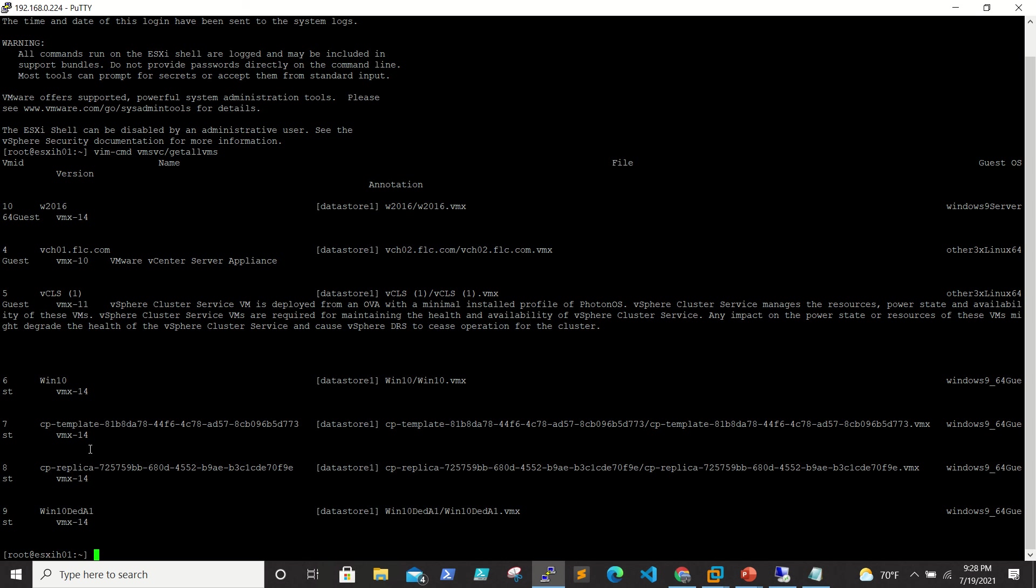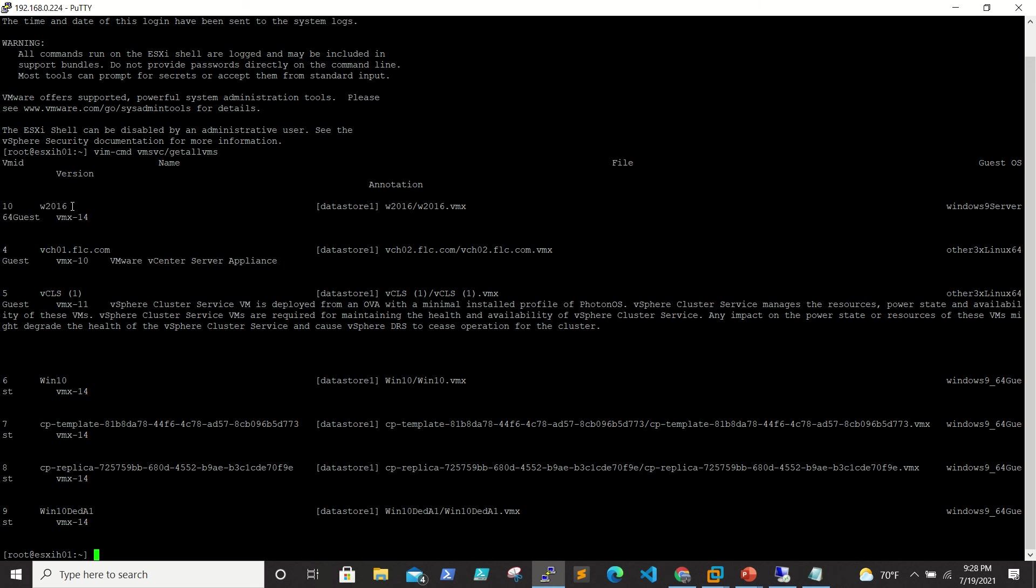We don't know whether they are powered off or powered on. To know the status we need to run the command for a particular VM. If you see here the headings like VM ID, version, name - out of these we need to know what is the VM ID. By looking at the VM name you know which VM you want to restart or turn off or turn on.